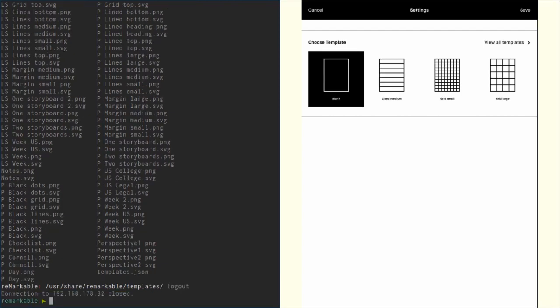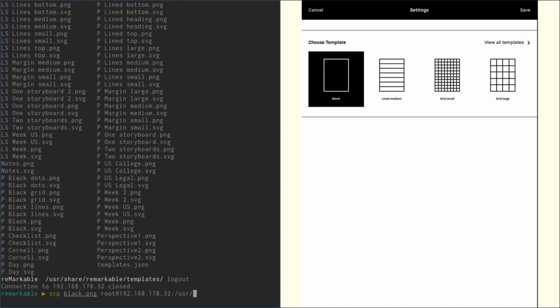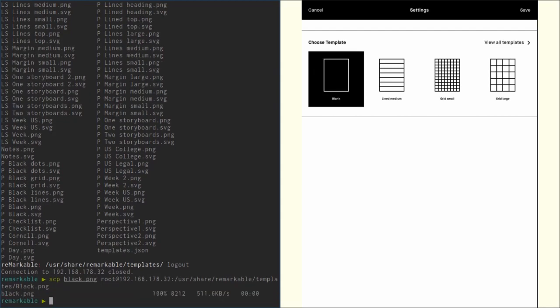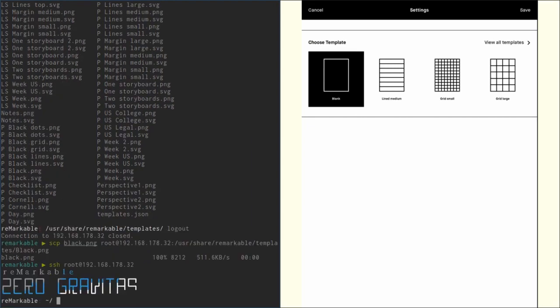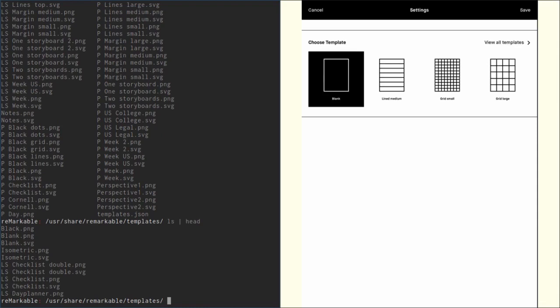So let's copy that over. To do that first get out of the SSH connection and just use SCP to copy our black.png over to root at our IP, 168, and then usr/share/remarkable/templates. Let's call it Black.png with a capital B. Let's transfer it over. If we SSH again into Remarkable and go to usr/share/remarkable/templates, now we can see we have black.png in there.